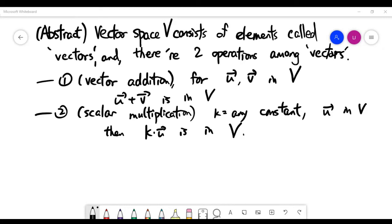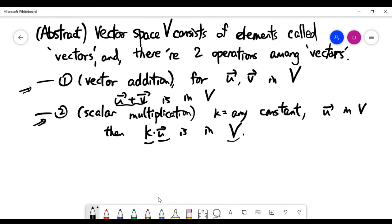In this video, we'll introduce the concept of a vector space in an abstract setting. Please look at what I've written down here. I call V a vector space if it consists of elements, which I call vectors. Among the vectors, there's a vector addition — you can add them, and the new vector is still inside the vector space. There's also a scalar multiplication, where you can multiply any constant value k to any vector and remain inside V.